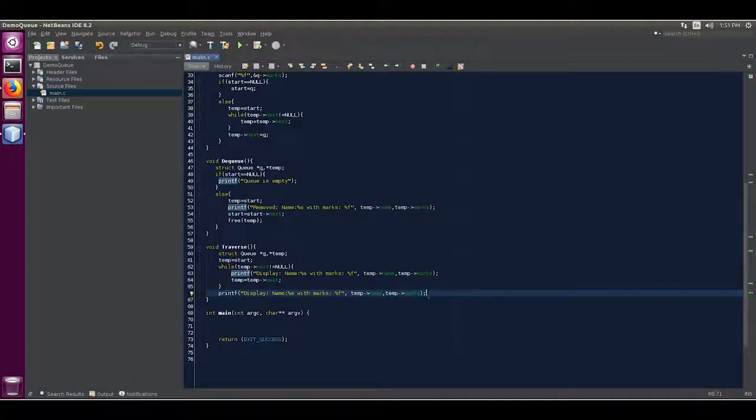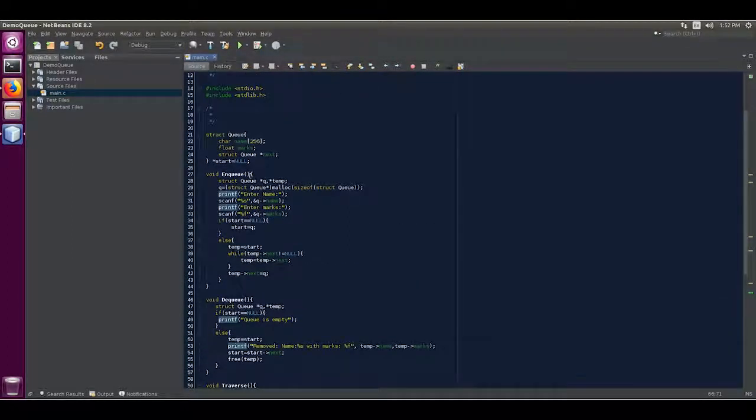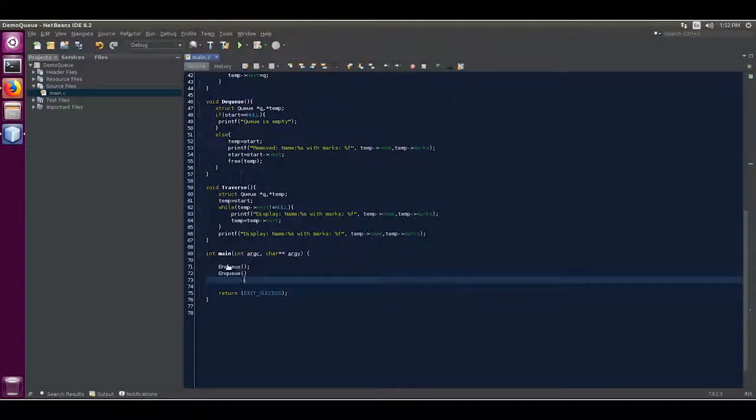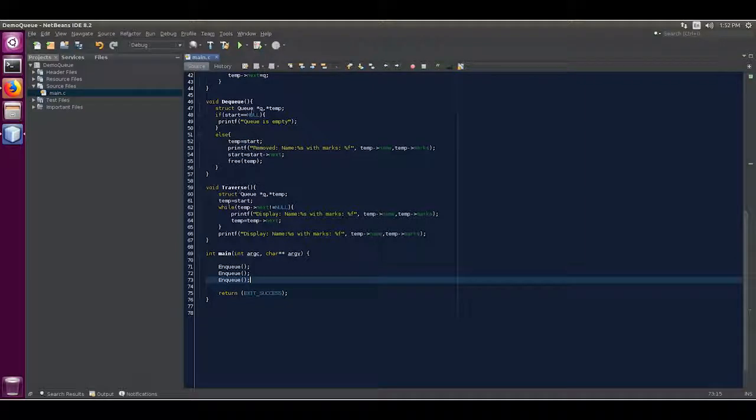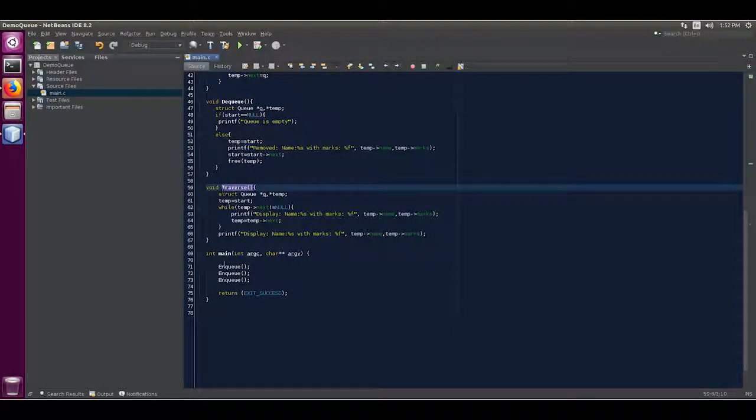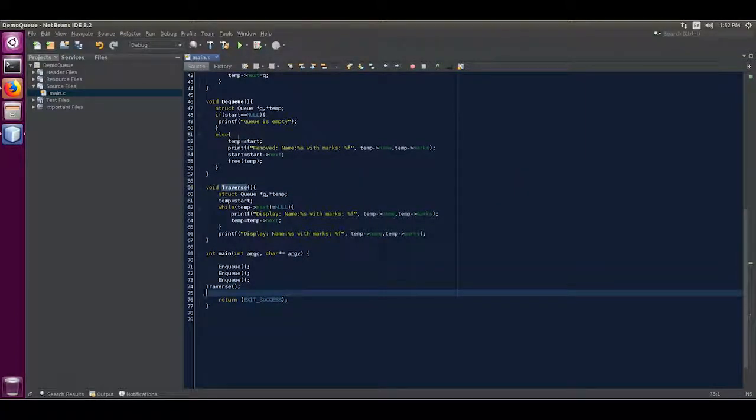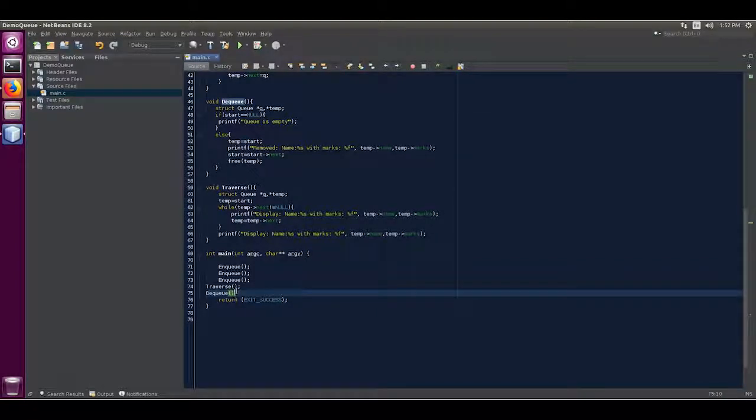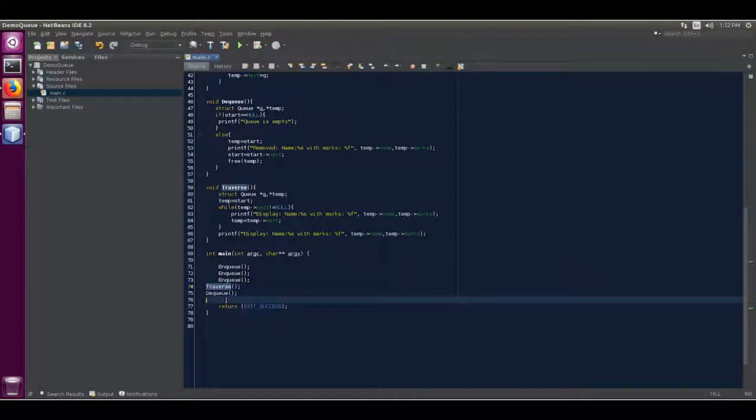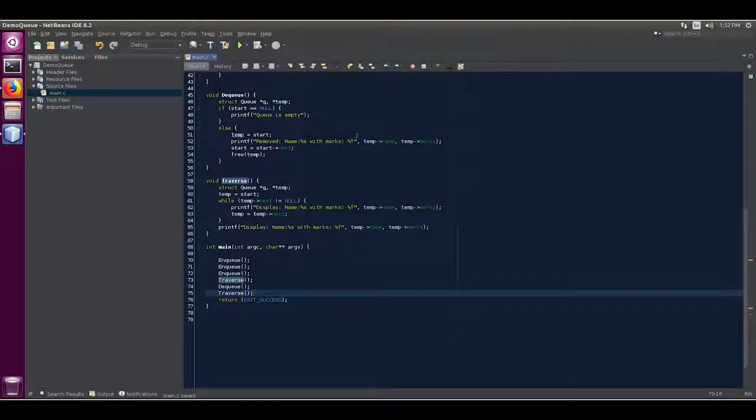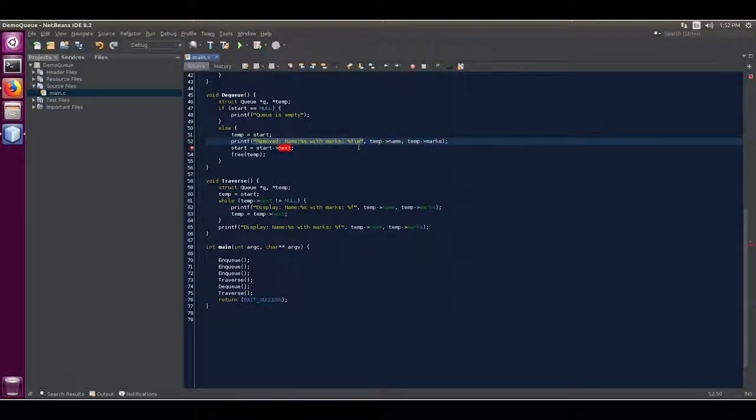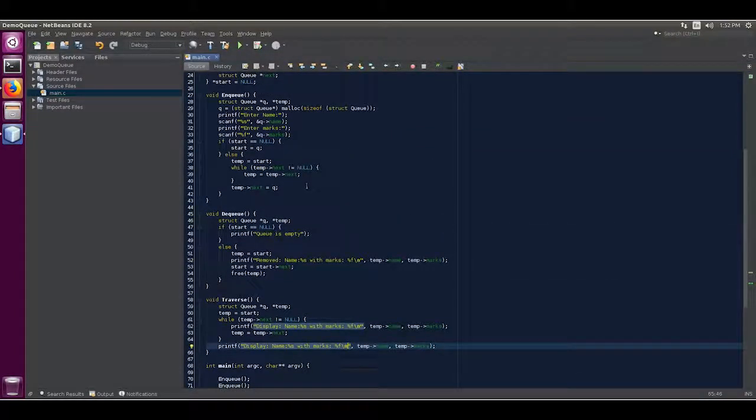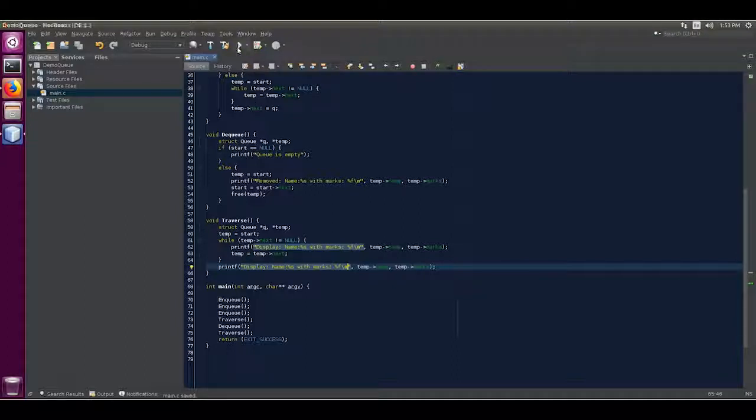All right, now save. Our code is complete. First we are going to add three nodes, enqueue the values. Then we are going to traverse it. Then we are going to dequeue one, and then again we traverse it. Make sure you add new line so you can see it properly. Now run it.